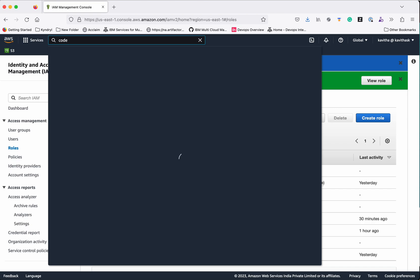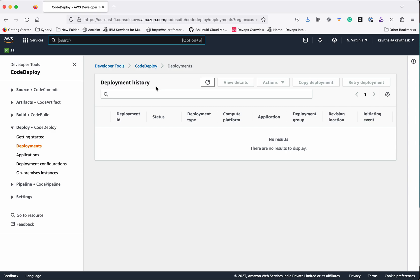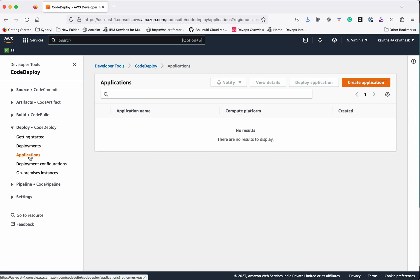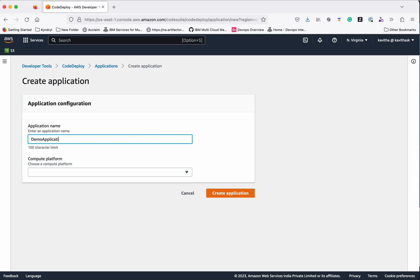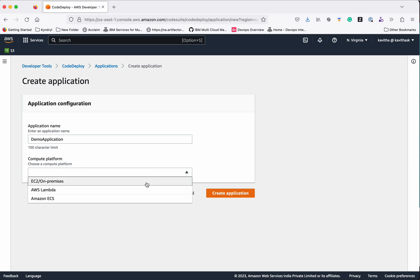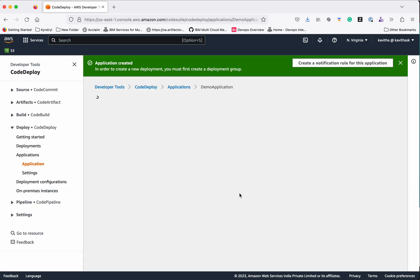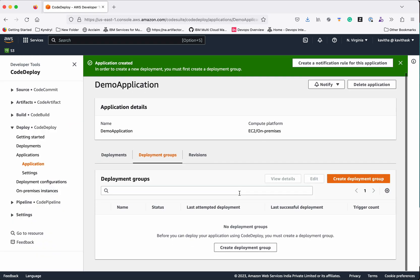Now let's go to CodeDeploy. First we need to create an application. Click Applications, then Create an Application. We'll give the name as DemoApplication and the compute platform will be EC2/On-Premises. Click Create Application.